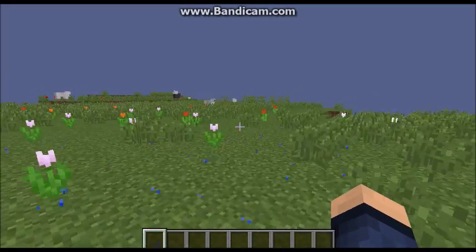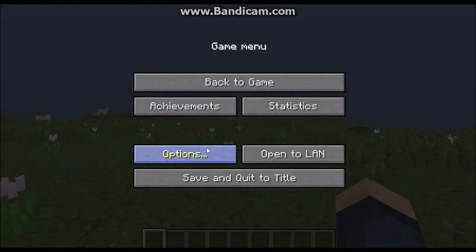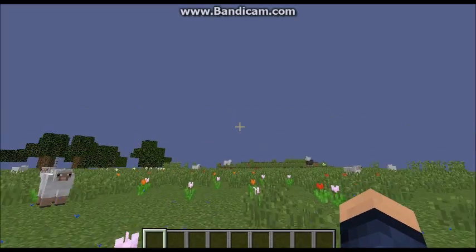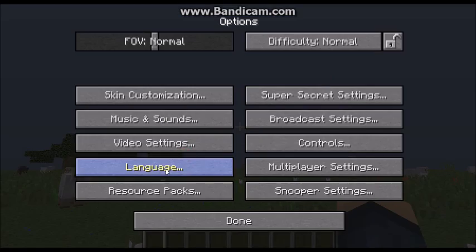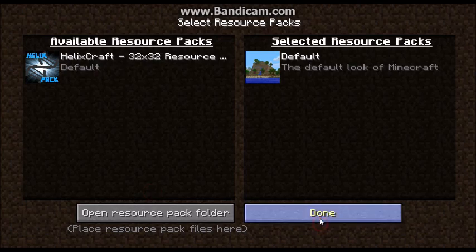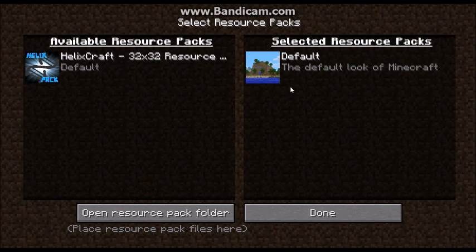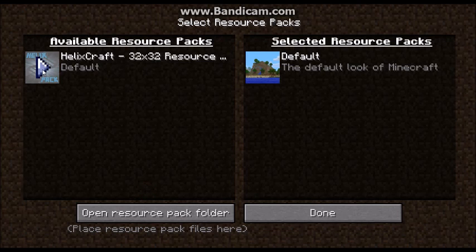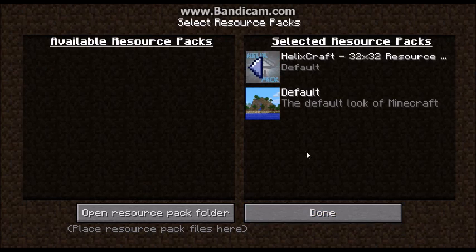Now I'm opening Minecraft. Go to your Options, then Options, then Resource Packs, then select Helix. As you can see.